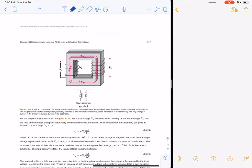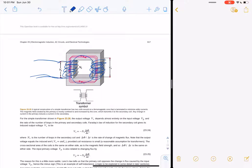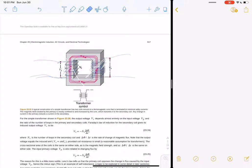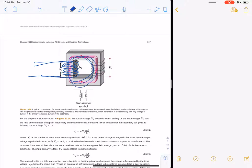The way a transformer works is you put your current through a loop of wire which generates a magnetic field, and then you have either more or less turns over here that uses that magnetic field to generate a current in this wire. So let's remember Faraday's laws — current going into a coil generates a magnetic field, and then a magnetic field going through a coil generates a current.